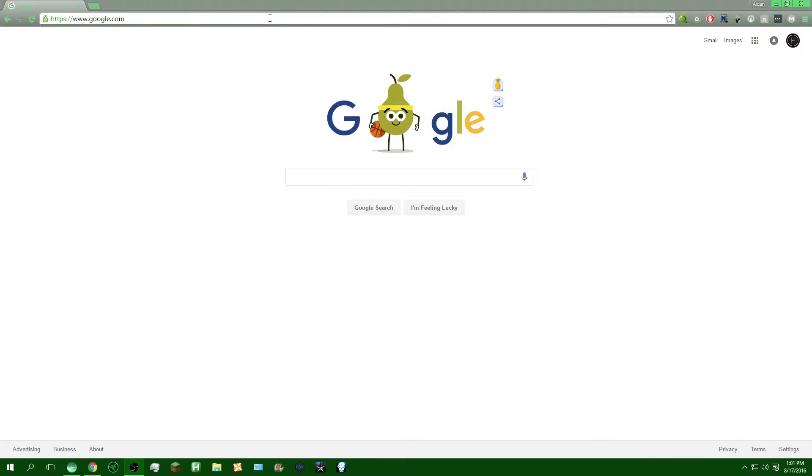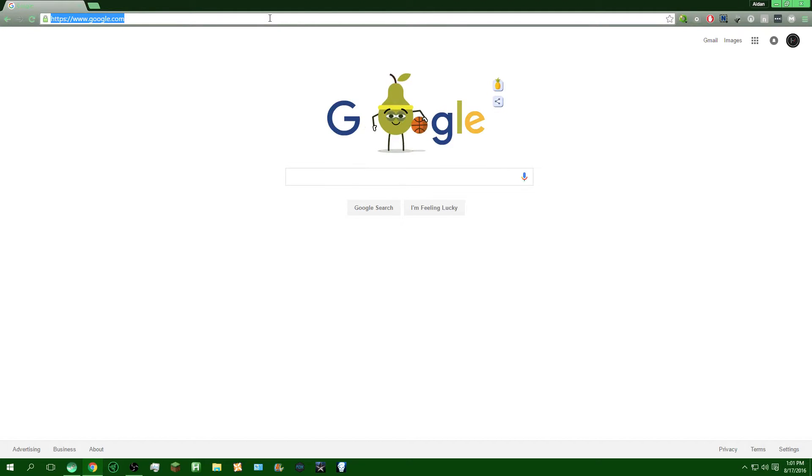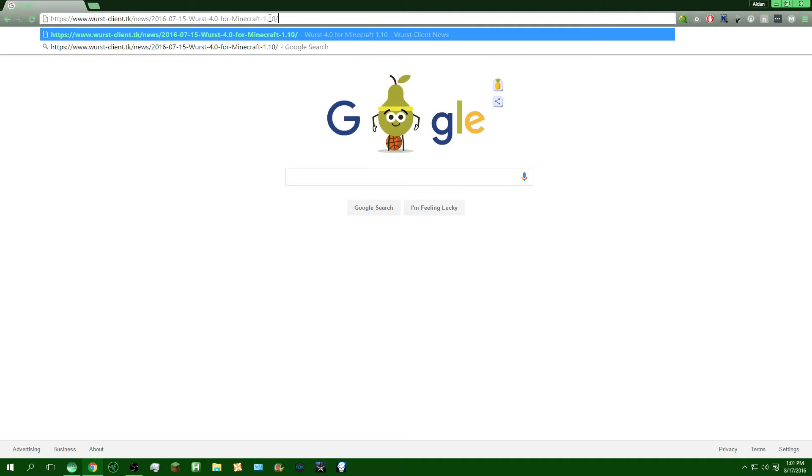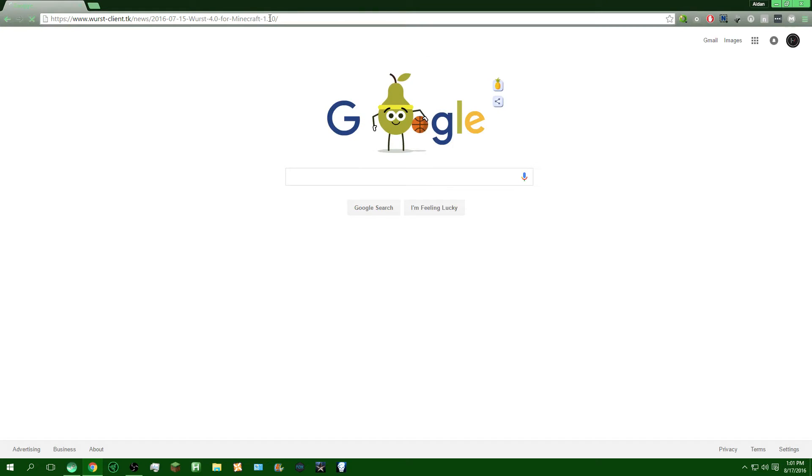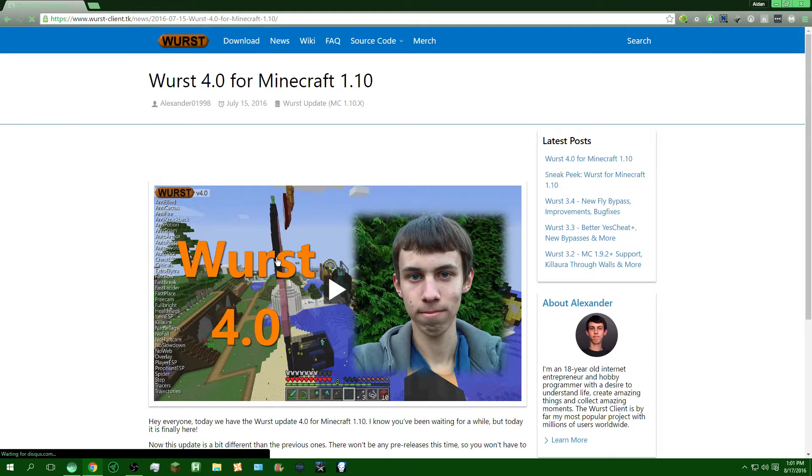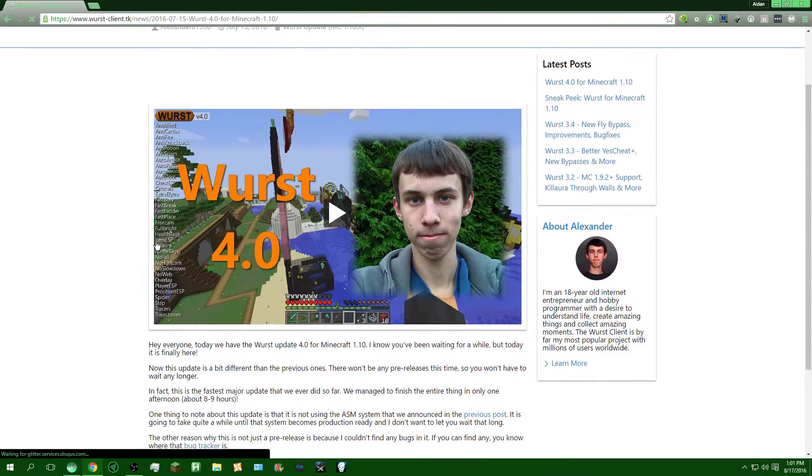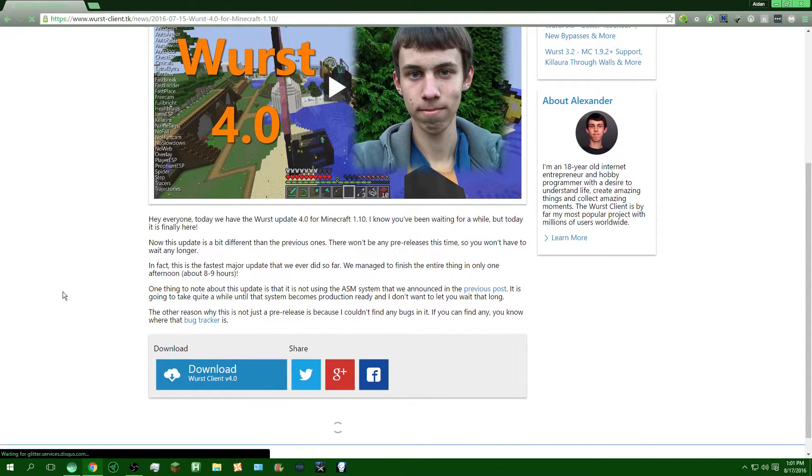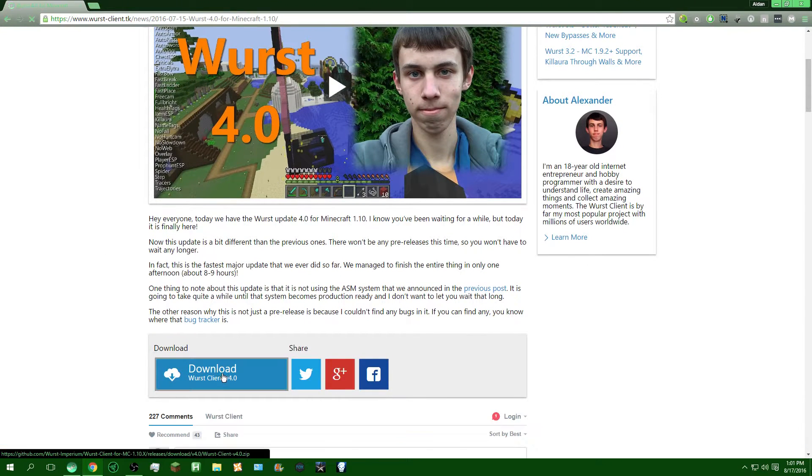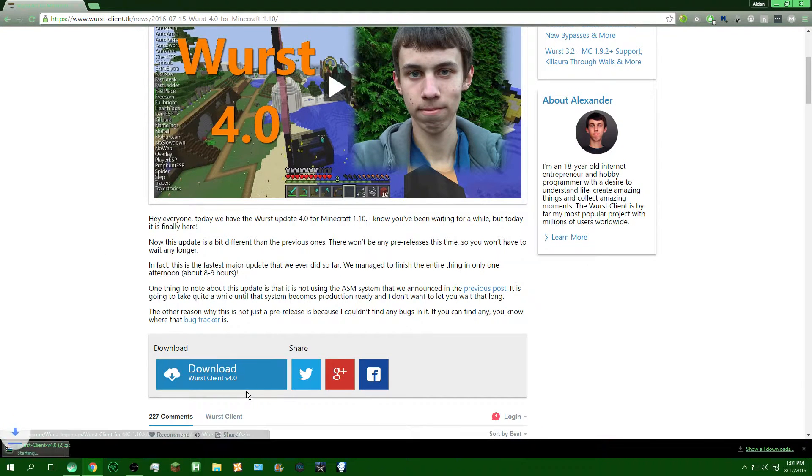So, the first thing you're going to want to do, I'm going to have this link in the description for you guys, so I'm going to go ahead and paste it in. This is the link for the download. As you can see here, we're just going to wait for everything to load, and you're going to click download.